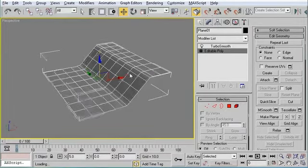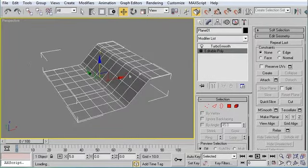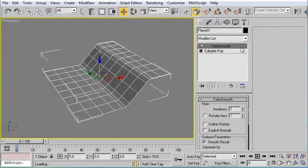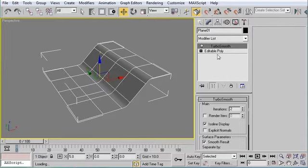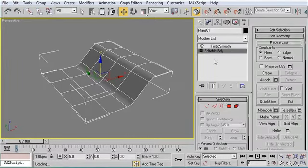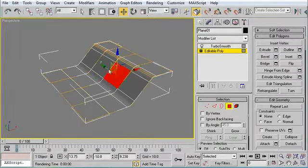So I have a simple editable poly object here and it's got a TurboSmooth modifier on it. I'm going to go ahead and use Isoline Display. And we're going to cut a circular hole right here into this polygon.